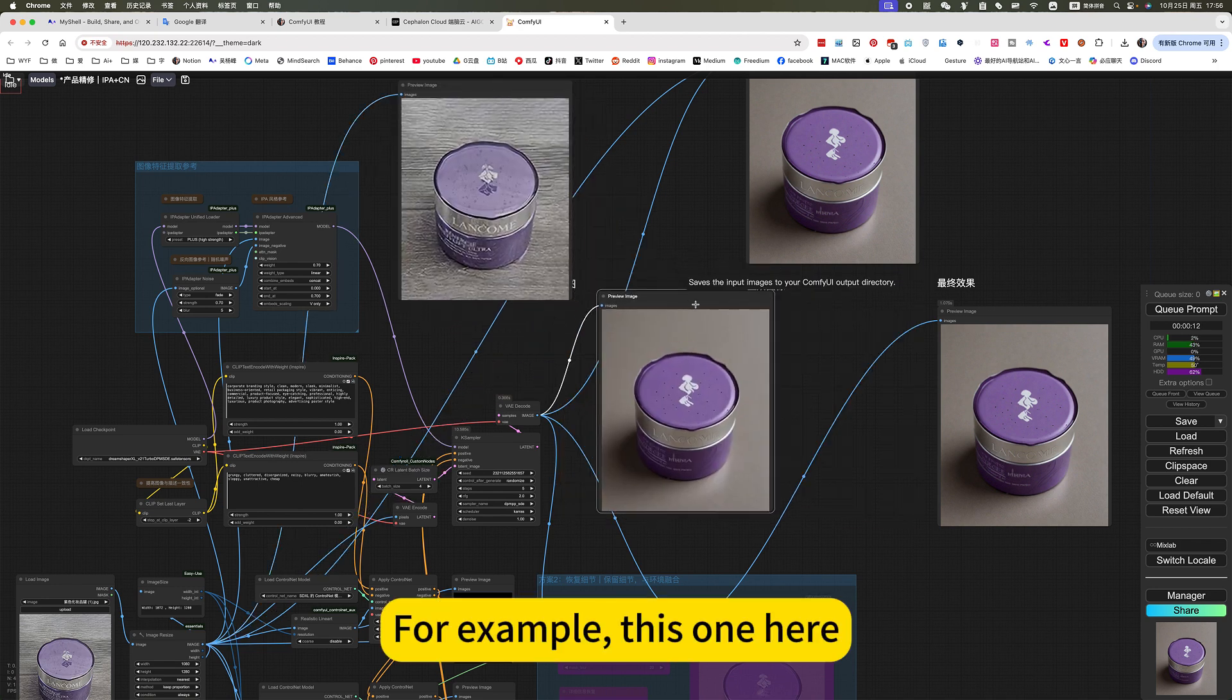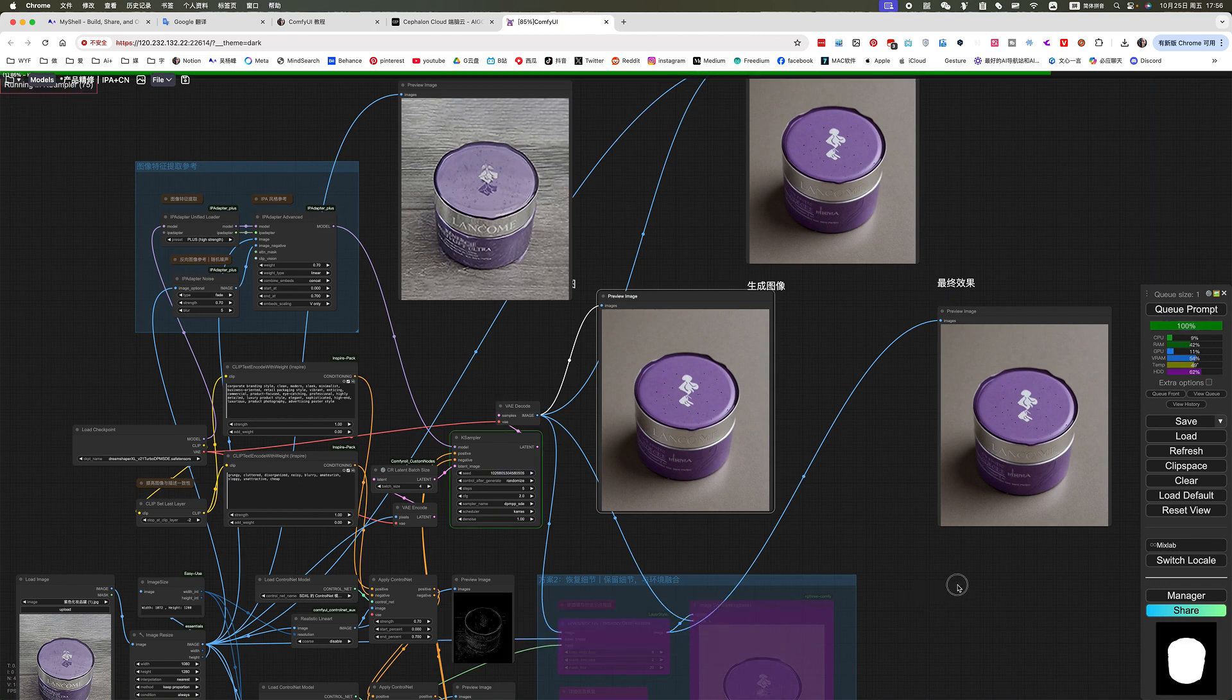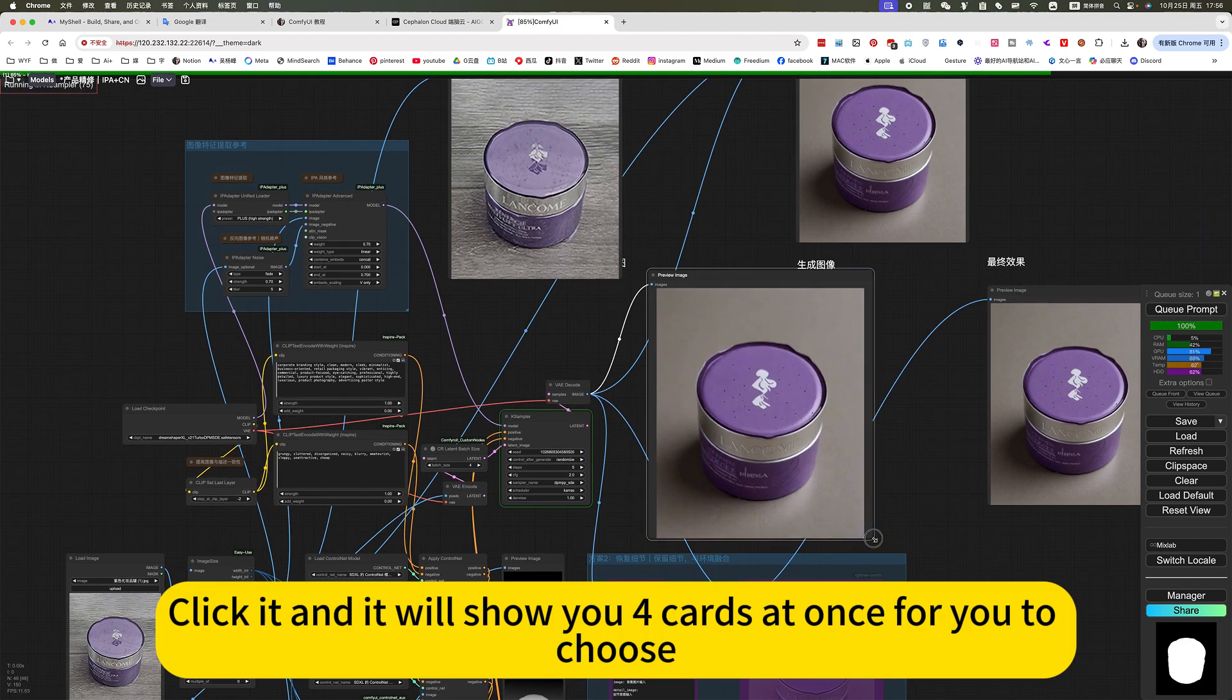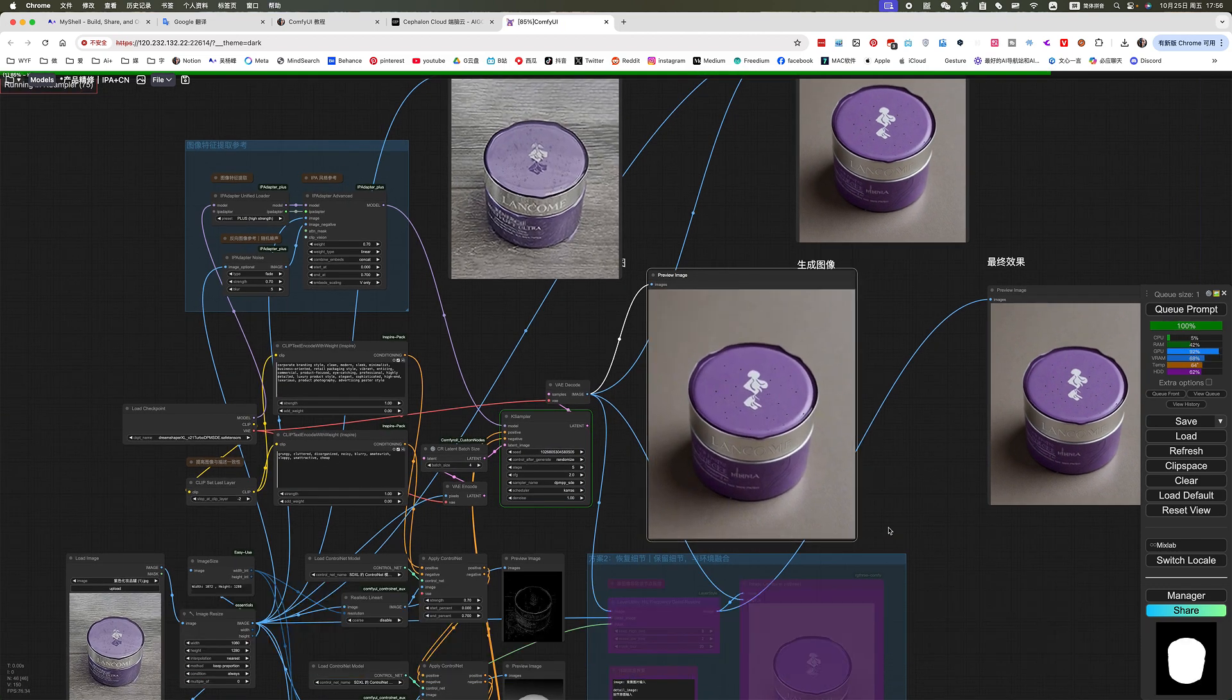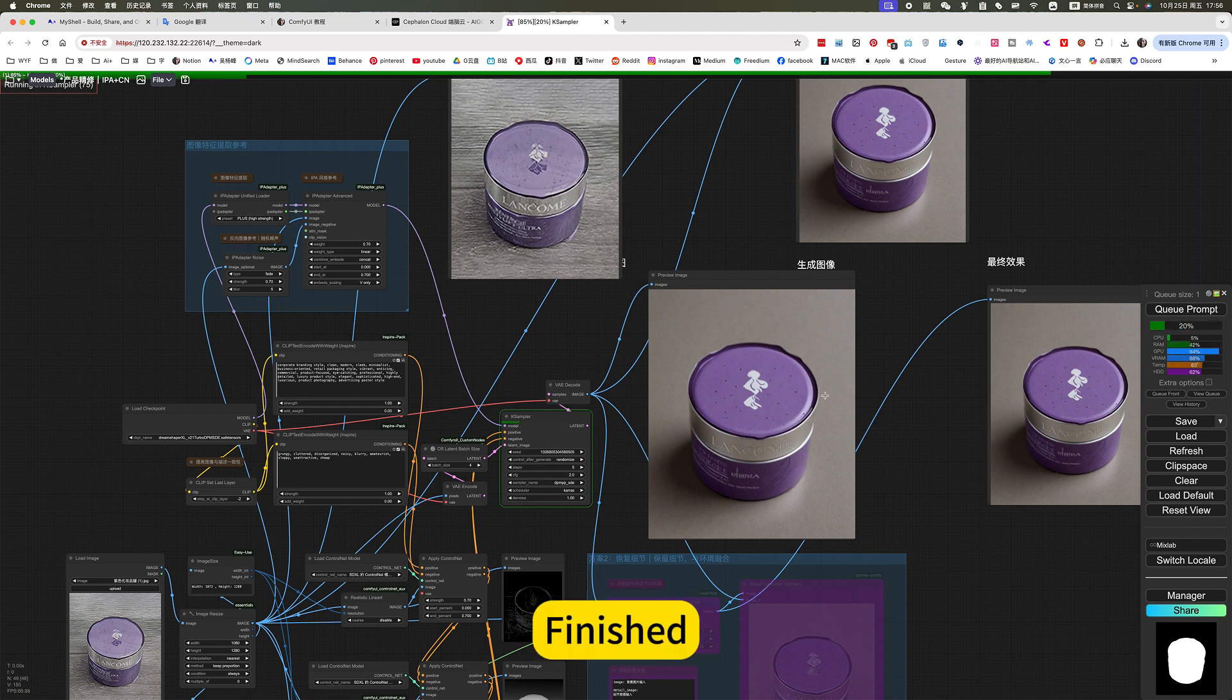For example, this one here. Then click Generate. Click it and we'll show you the cards I want for you to choose. This effect. This effect. Finished. Just more efficient.